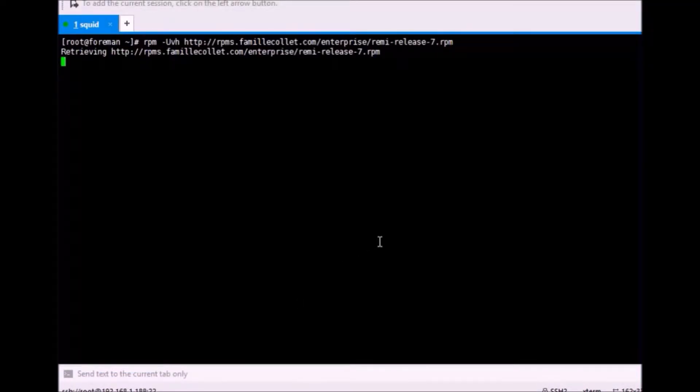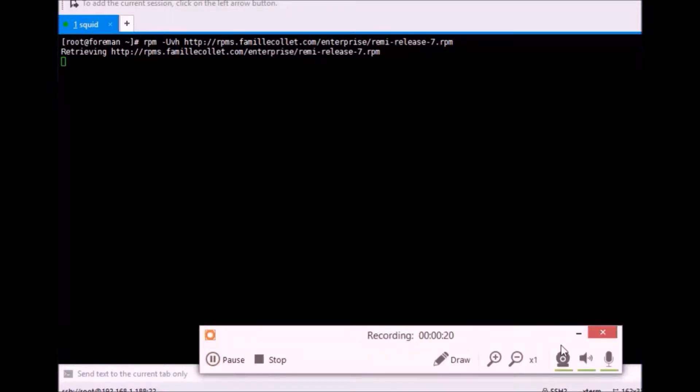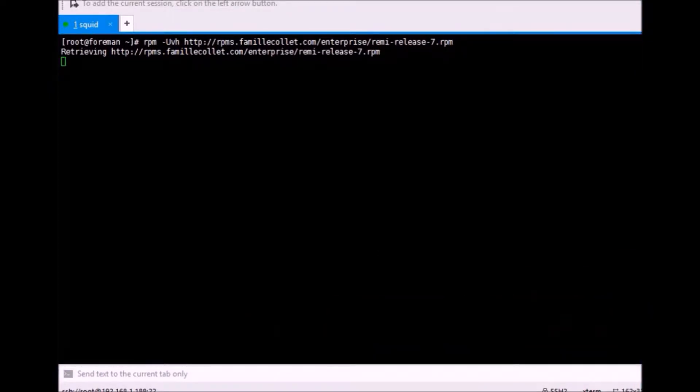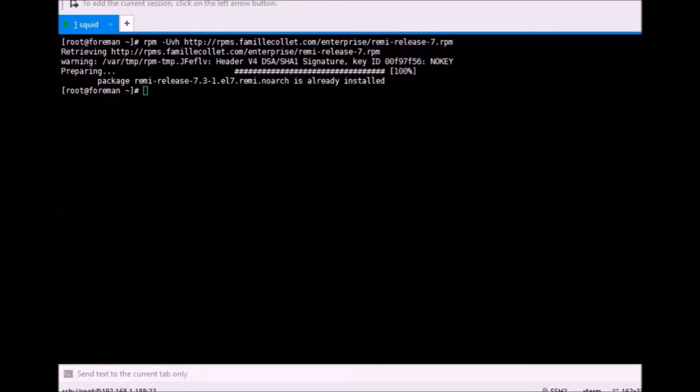First of all, as I have said, you just need to paste this link and you need to install this repository for RHEL 7. This was specifically for Red Hat 7. So, this is going to install.